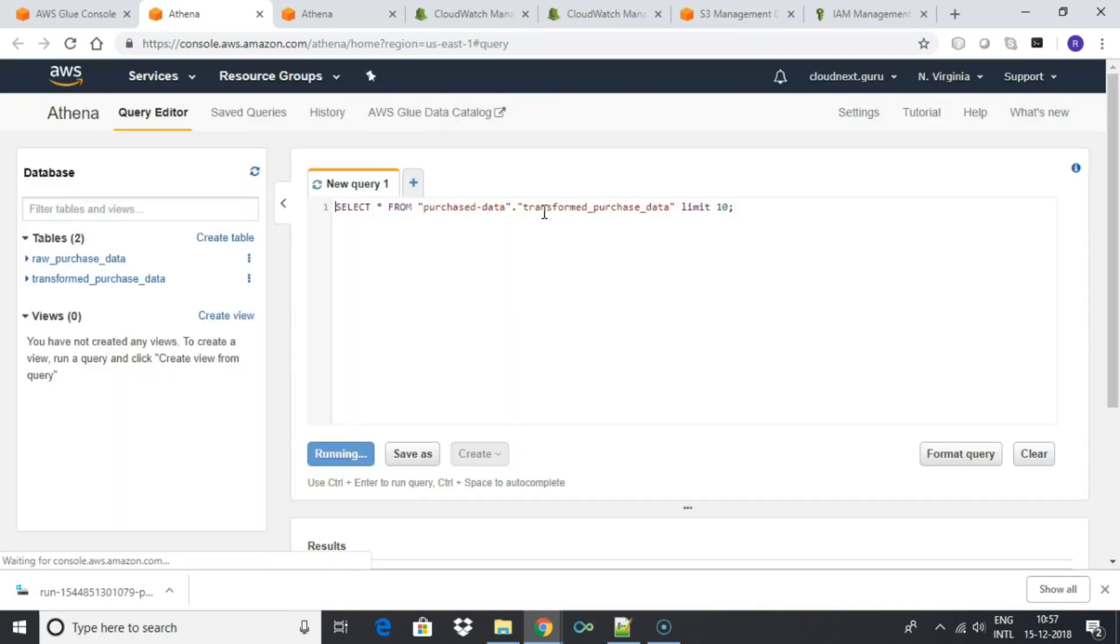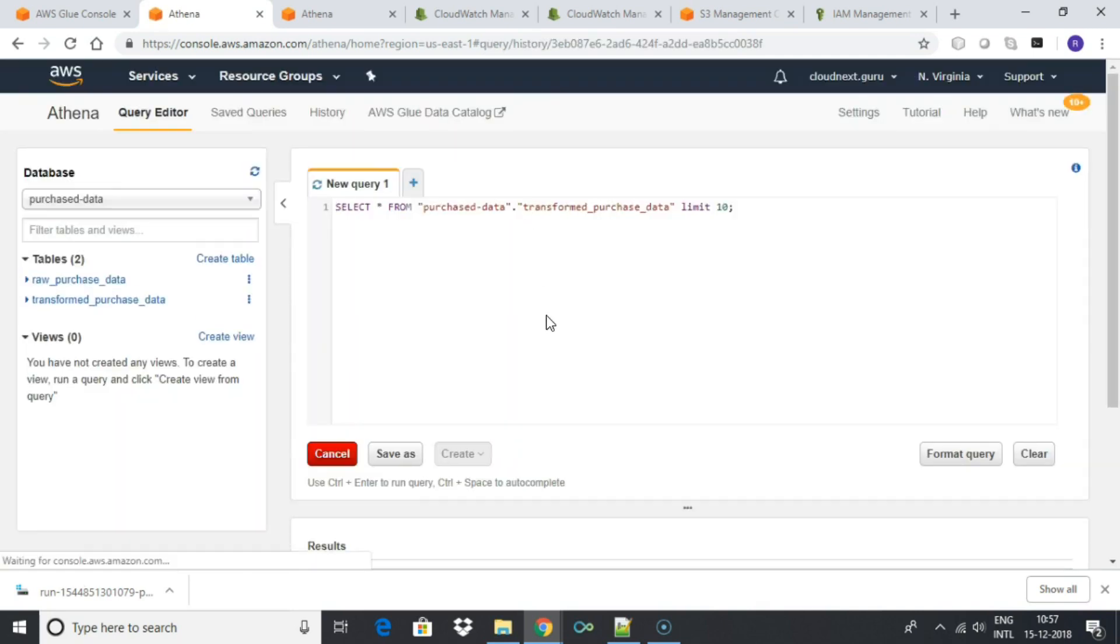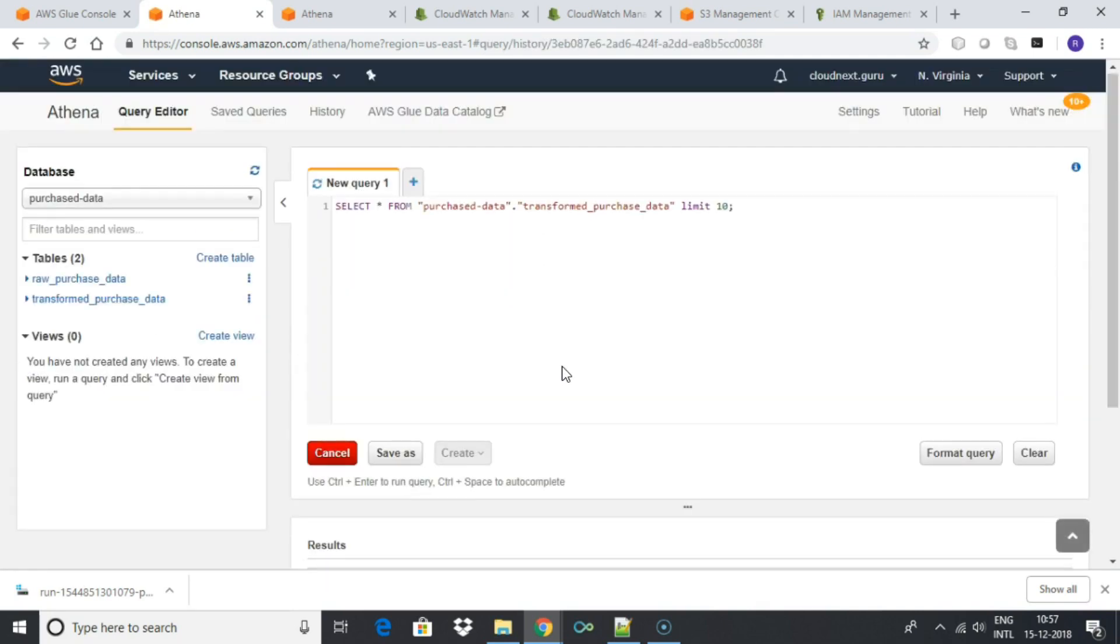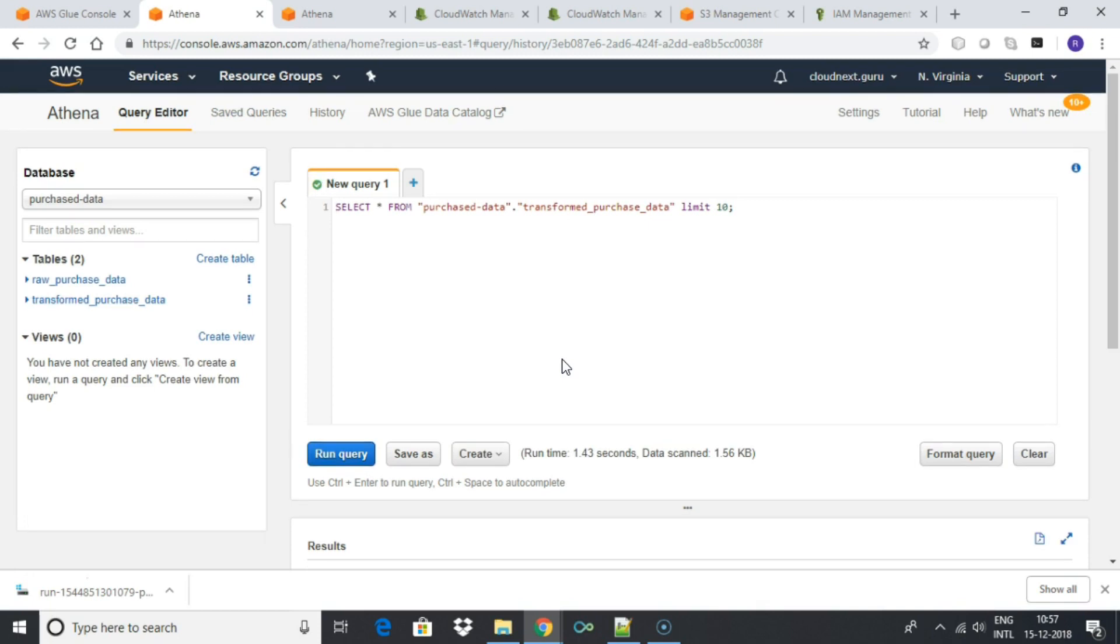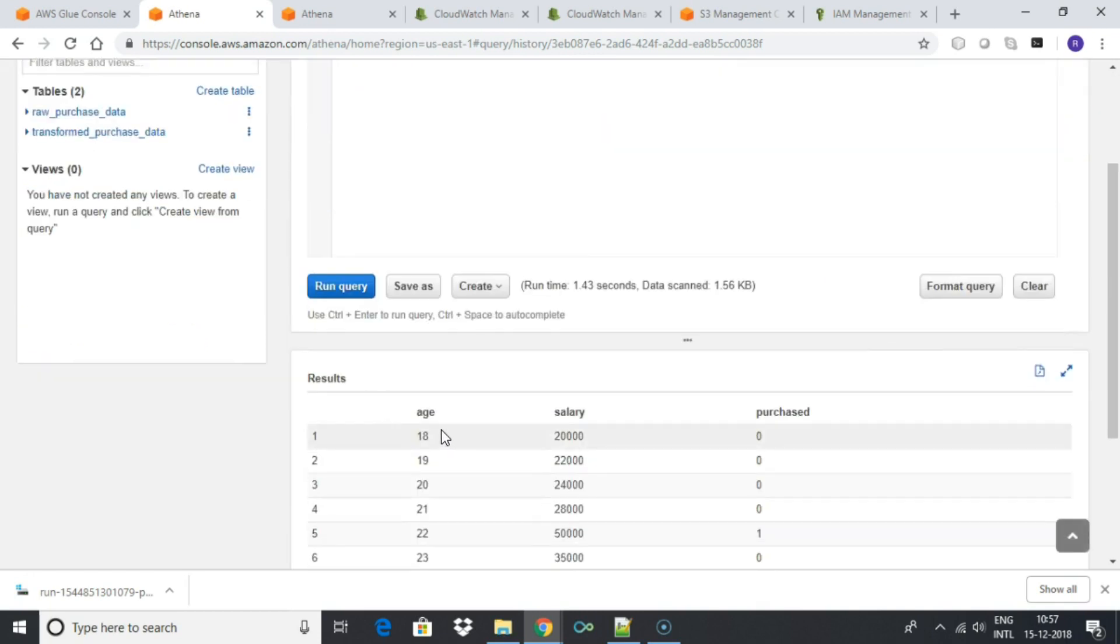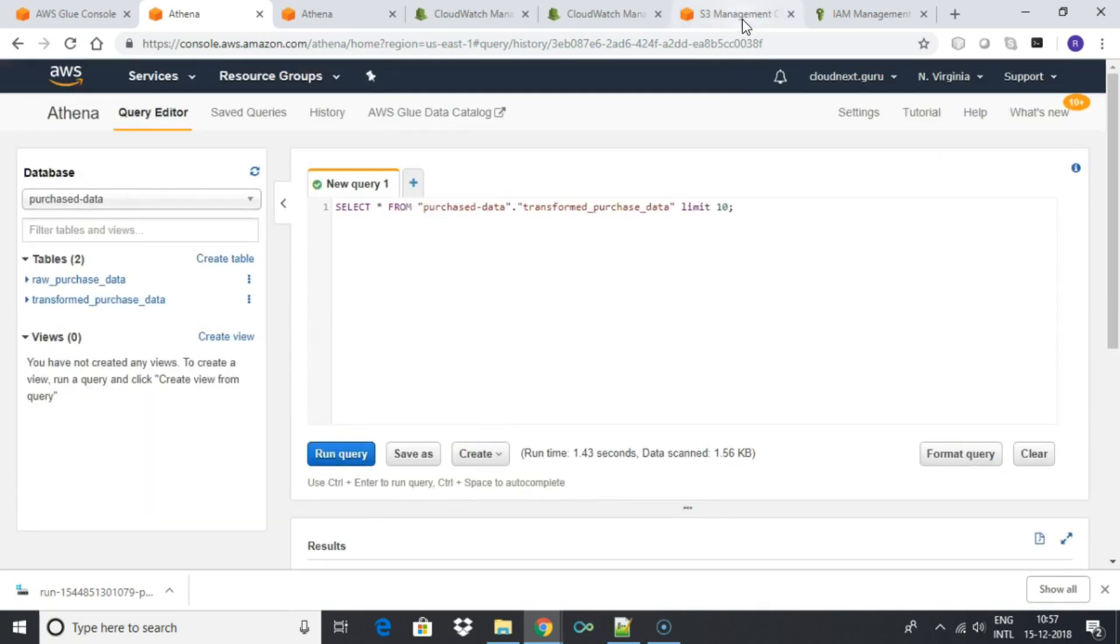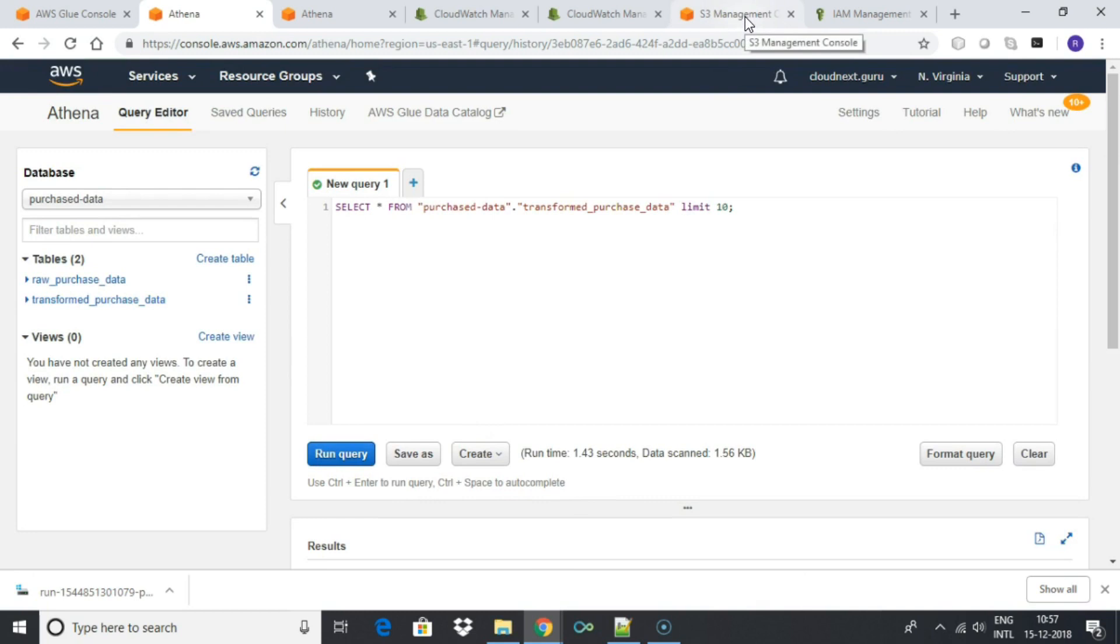This completes our lab. You have seen how we can create a data lake using S3 and crawl data using Glue crawler to create a schema, apply transformation using Glue Spark jobs, and finally view the data using Athena query editor. These are all serverless services. You pay for the data storage and number of queries or jobs you run.